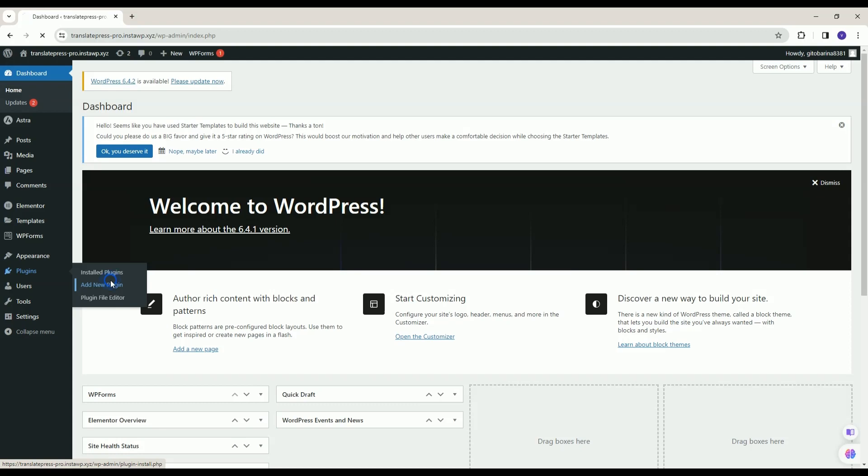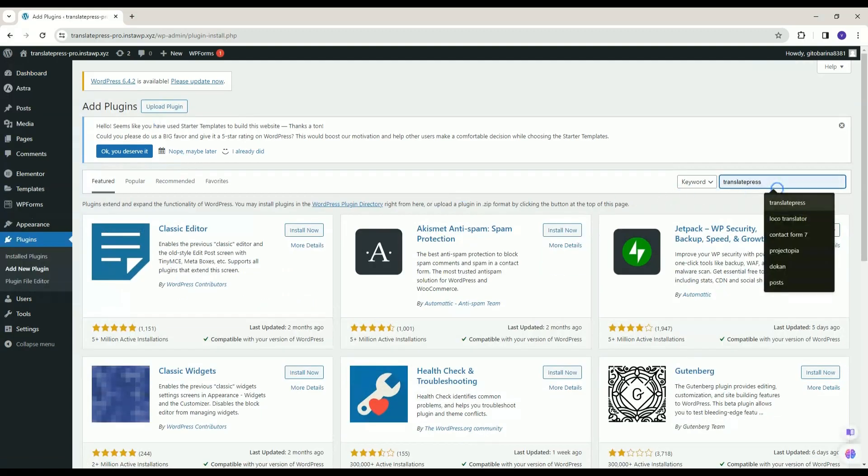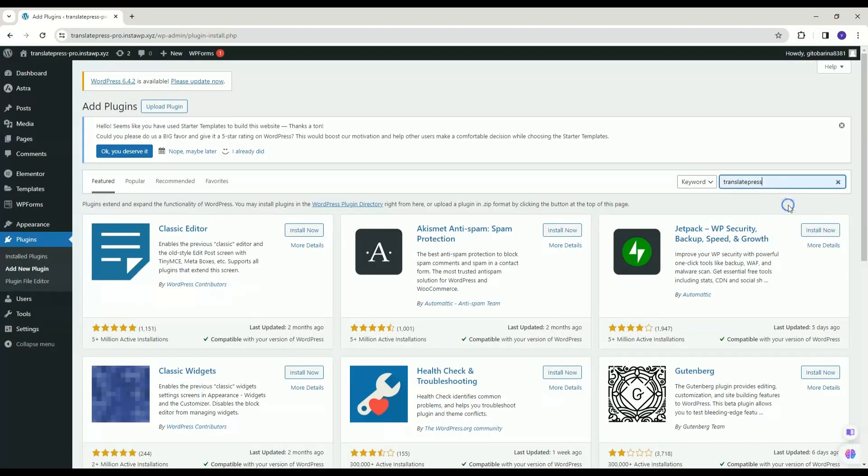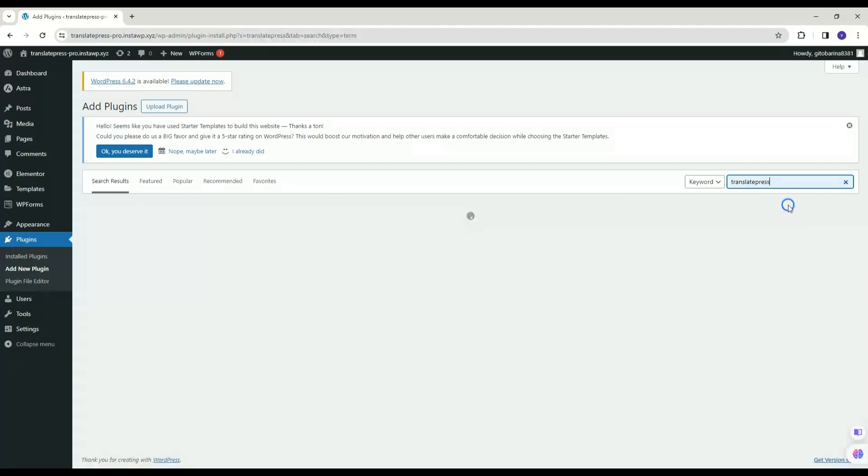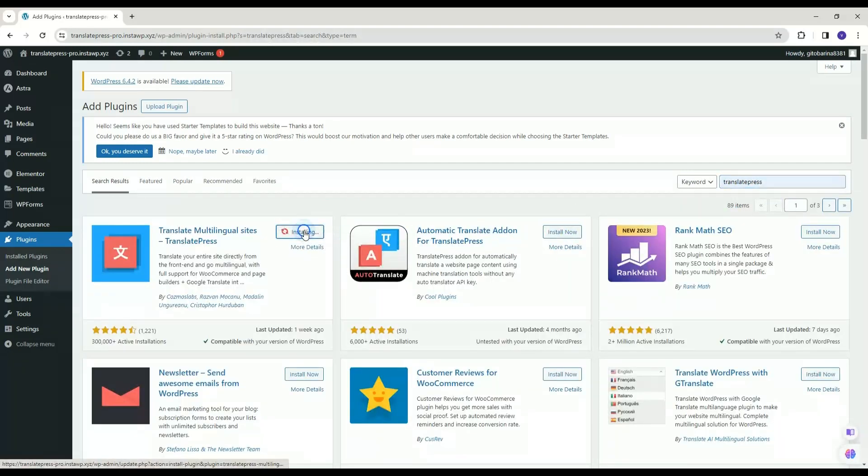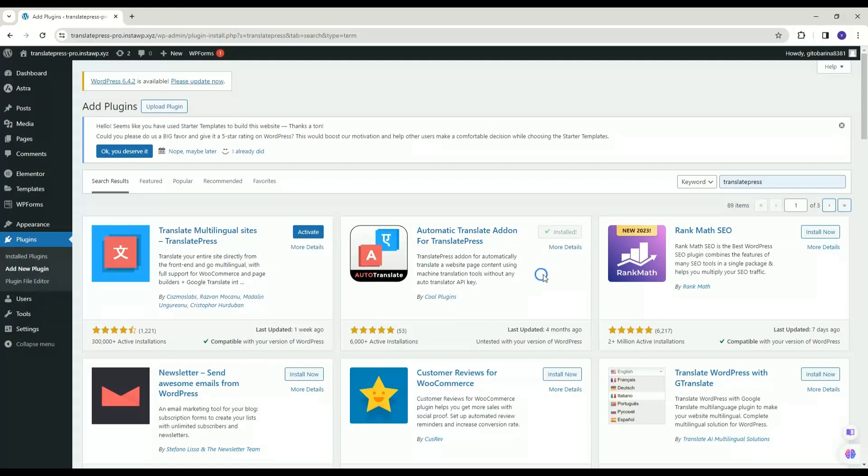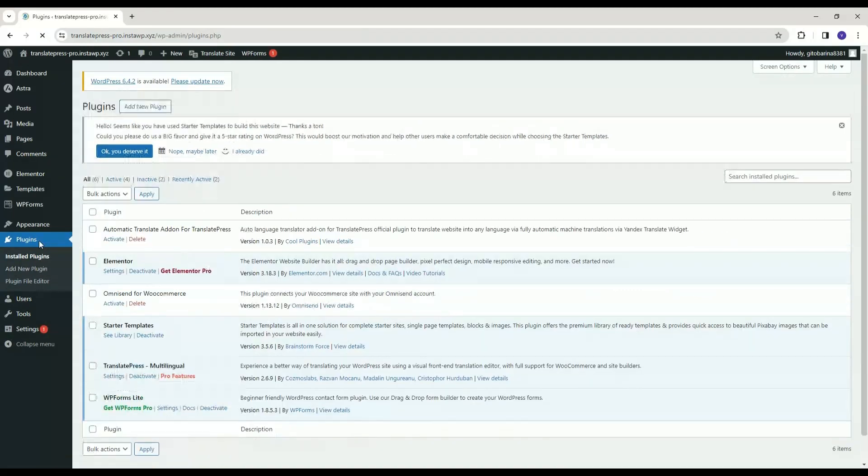Start by installing the Translate Press and Automatic Translate Add-in for Translate Press Plugins. To use Automatic Translate Add-in for Translate Press Plugin, first install Translate Press Plugin. Activate both of them.